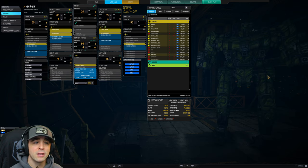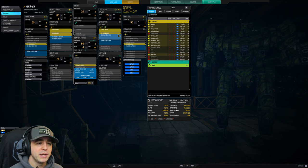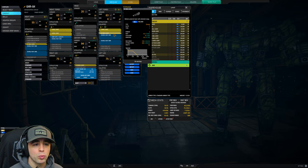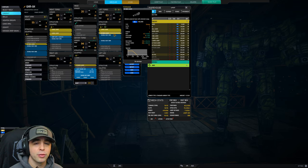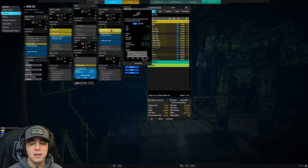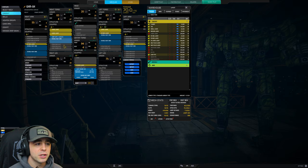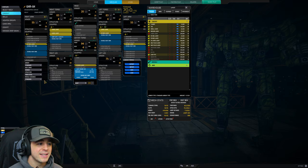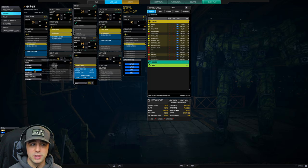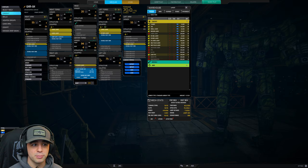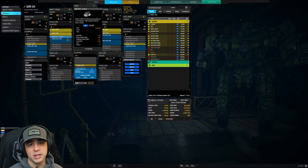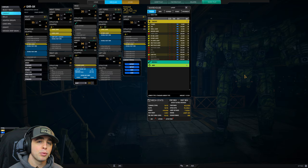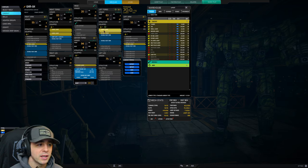Moving on to the next setup we have the large laser setup - three large with a backup of four ER mediums. With ER mediums, the optimal range increases from 360 to around 399, which puts that a little bit behind the large lasers but it's a good mixture. Same runs true on all of these: endo steel and double heat sinks, standard armor. We have a 325 with three double heat sinks internal, only one jump jet.